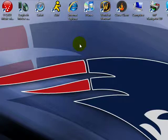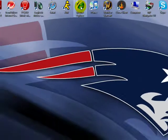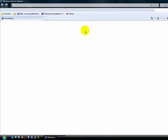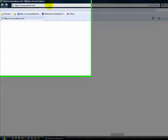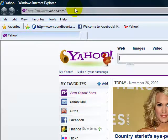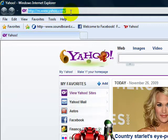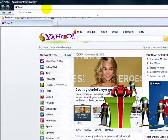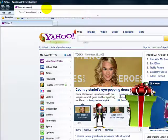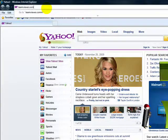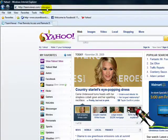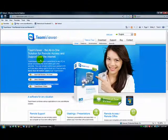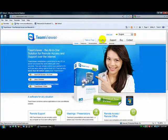So what you're going to do is go to your internet browser. Mine is Internet Explorer. Once this loads, go to your address bar and type in TeamViewer.com. This is the website. You're going to go to the download tab over here.